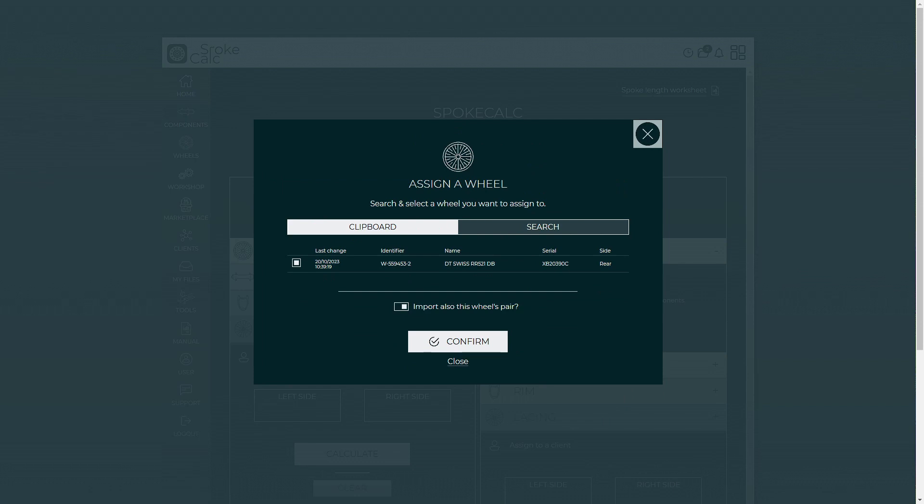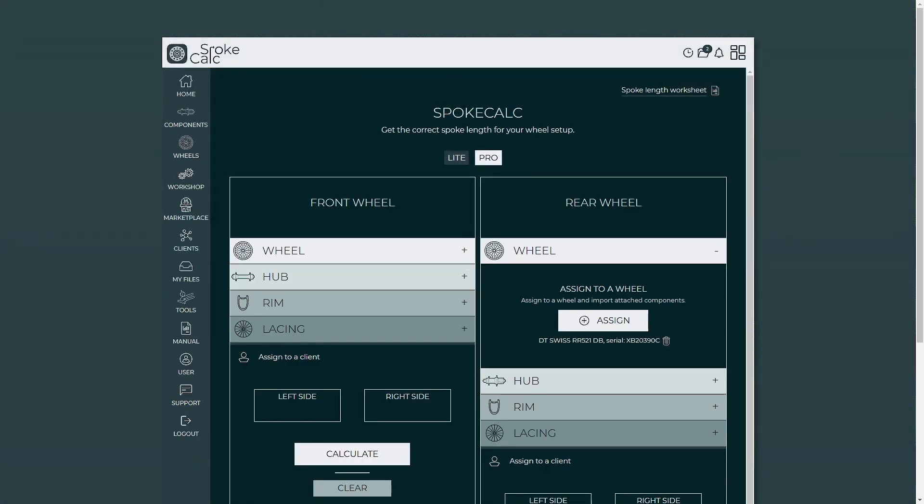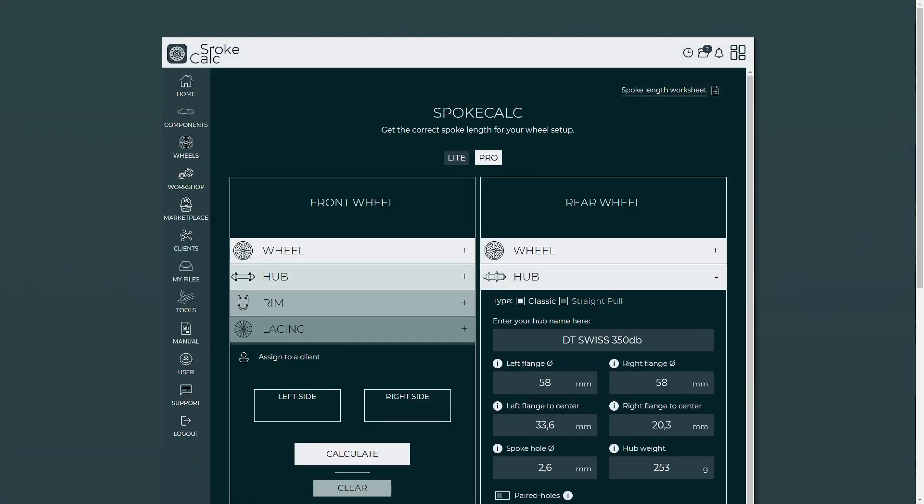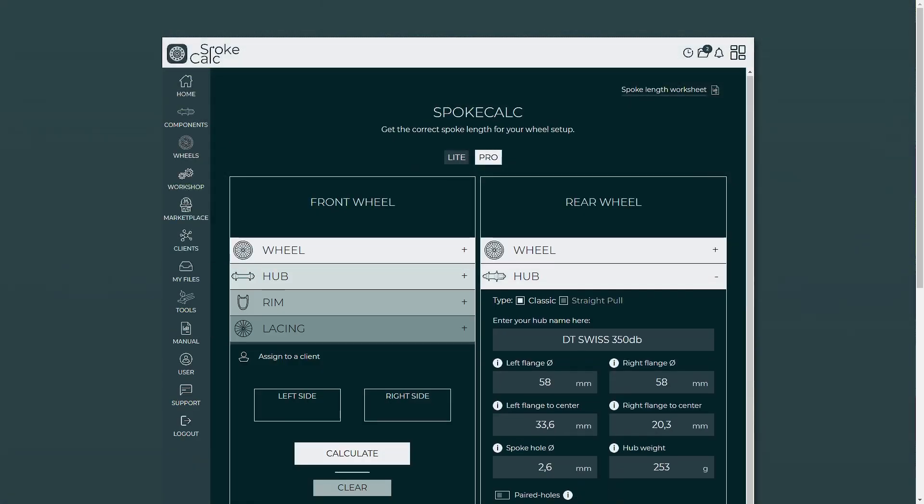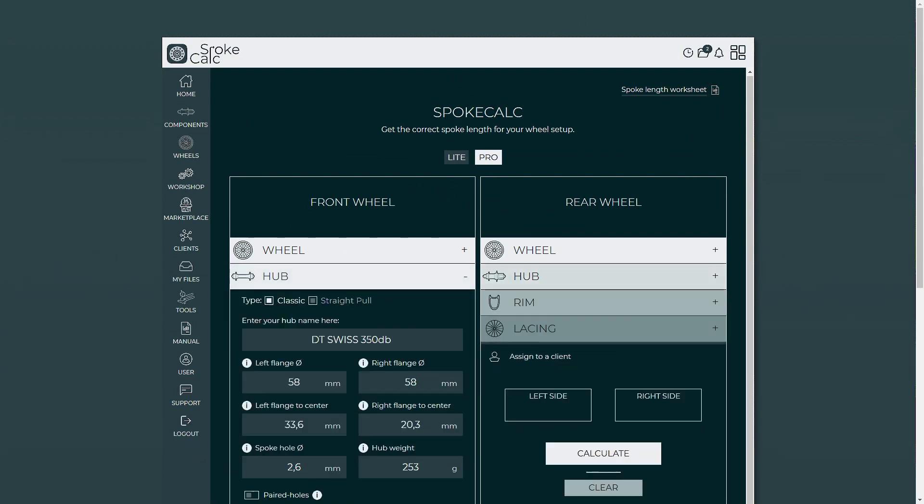Let's confirm it now and all the data about these two wheels will be inside the spoke calculator. Pretty neat, right? Till next time!